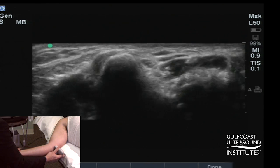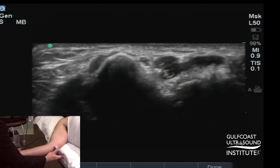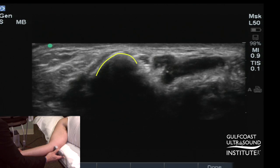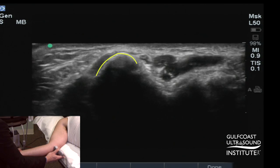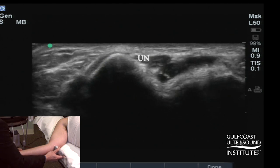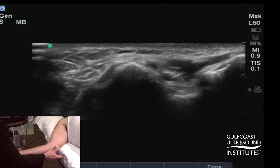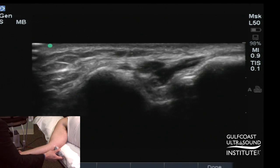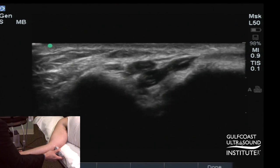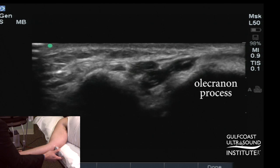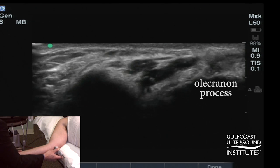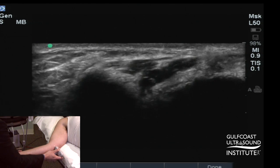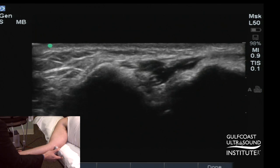If you look on the ultrasound image, you can identify the medial epicondyle bone contour and its apex. Directly behind that you'll see the hypoechoic ulnar nerve. More posterior, you can identify the bone landmark of the olecranon process. Now this area is not the cubital tunnel itself, which is proximal to it.